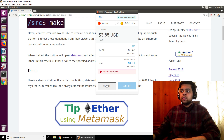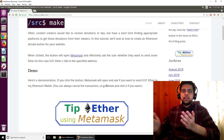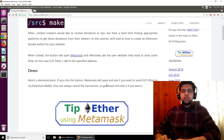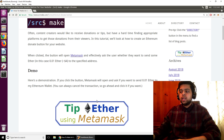And if not, you can just press the cancel button and that's it. So that's really simple — one button and the user can send Ether, and this is all thanks to MetaMask. So this is really useful for your website.